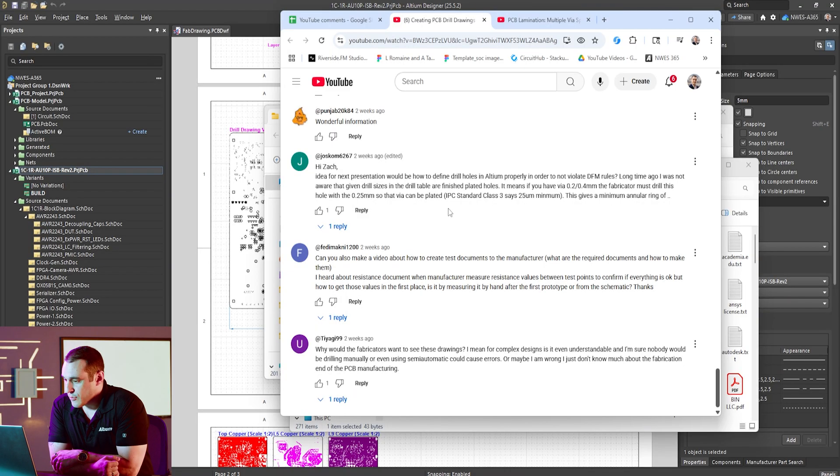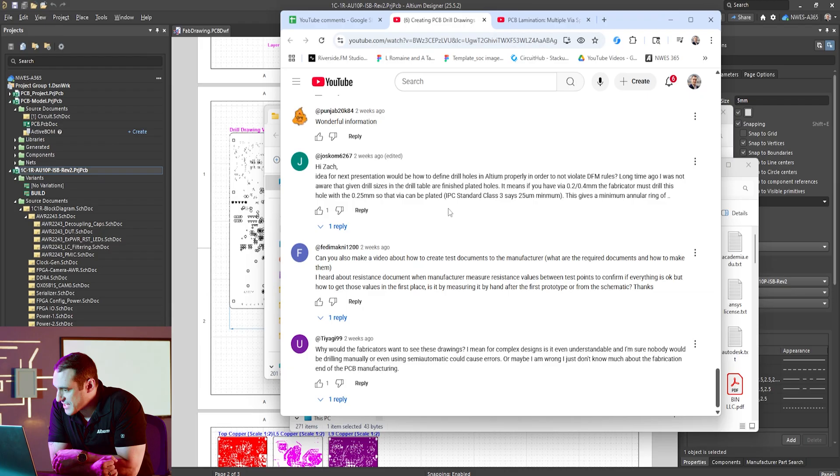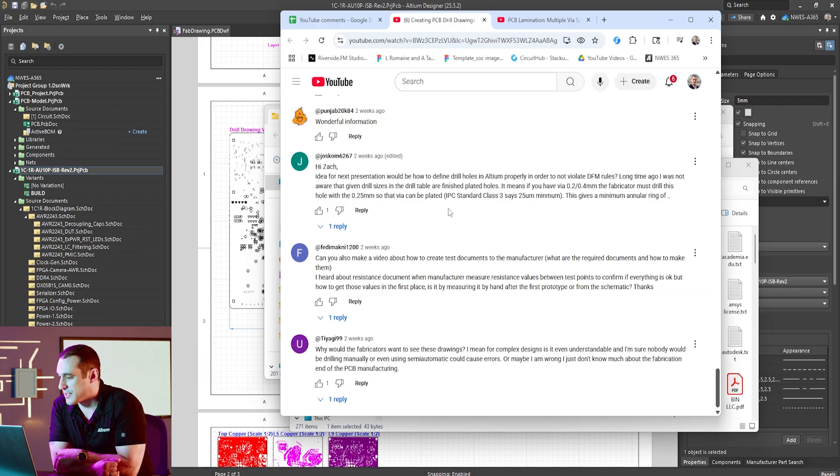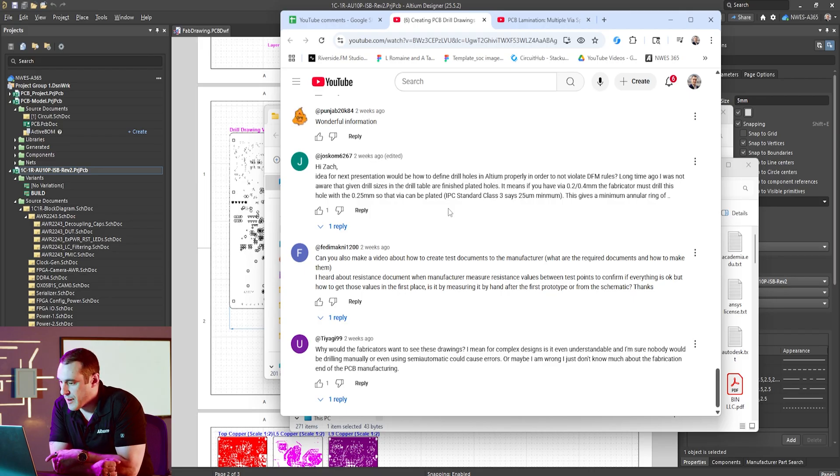Tiagi99 writes, why would the fabricators want to see these drawings? I mean for complex designs, is it even understandable and I'm sure nobody would be drilling manually or even using semi-automatic because it could cause errors. Or maybe I am wrong, I just don't know much about the fabrication end of PCB manufacturing. Now that question is specifically referencing a drill drawing but of course a drill drawing is part of your fabrication drawing and I can tell you with certainty no, they are not using the drill drawing for manual drilling of all of the holes in your PCB. One of the things they're doing with that drill drawing is again they're using it as a check against the NC drill data that you export from your PCB layout file and they can see graphically where the drills should be and they can use that as a check against the numerical data that comes in that NC drill file. The other thing that you can specify in a drill drawing is of course tolerances and those tolerances are very important especially if you have tight positional tolerances and they need to know if that's a requirement that you have on that board because if they deviate too much from those positional tolerances then you might raise hell with them and want to have the boards rebuilt.